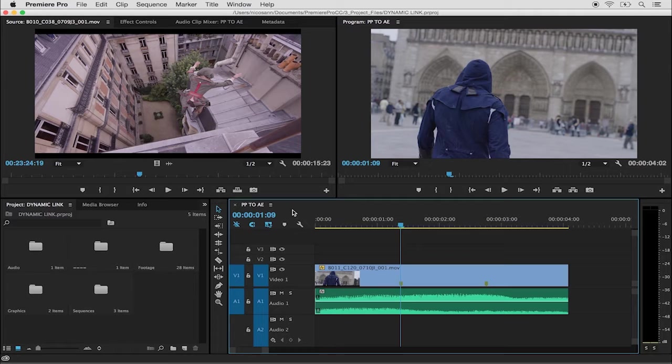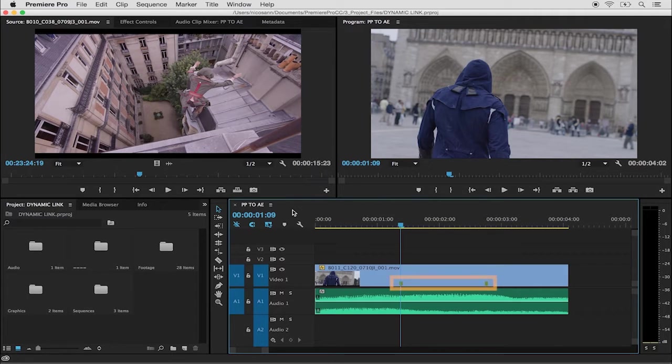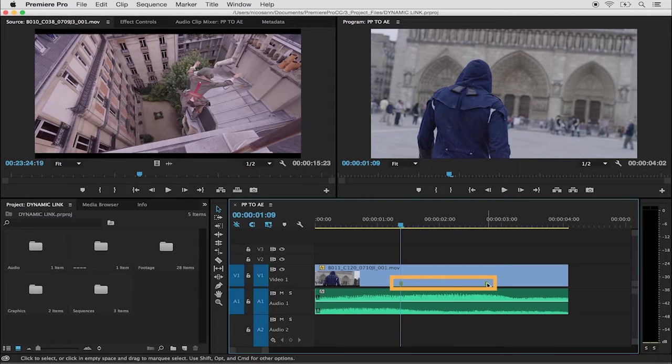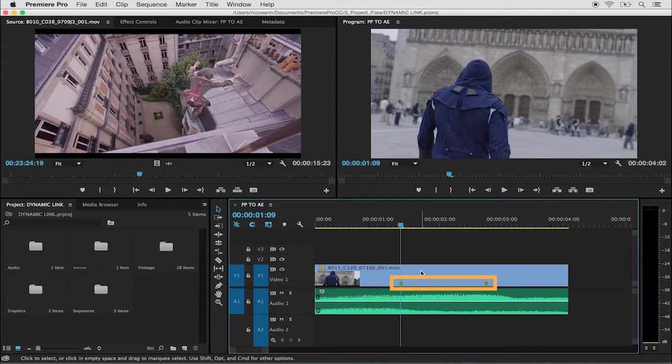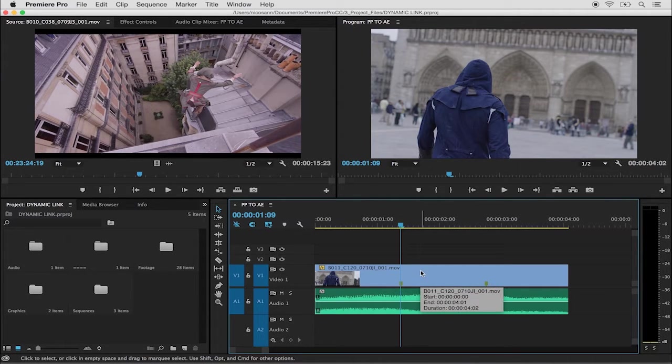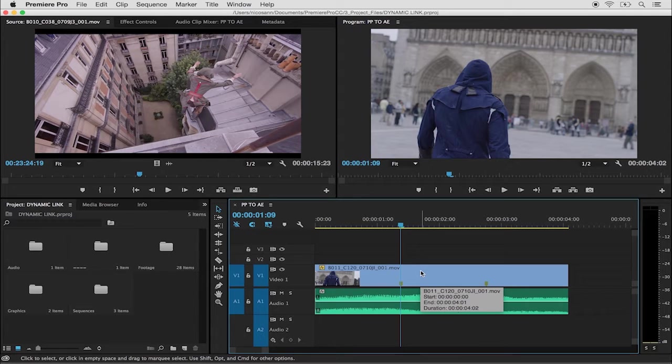As you can see, I have a sequence open in my timeline containing a clip that has two markers on it. These markers were added by selecting the clip and hitting the M key at the various locations.